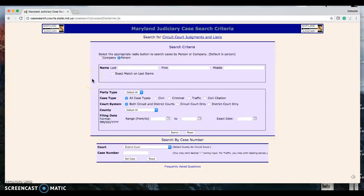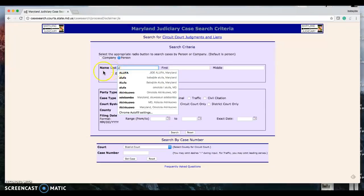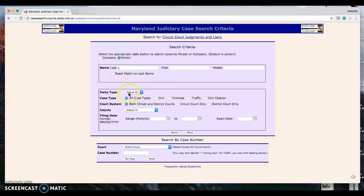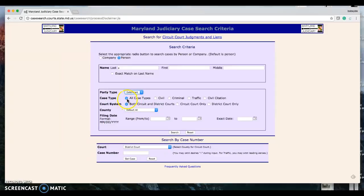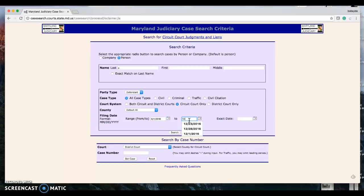I want you to scrape some files. The way you have to do it is by last name, going from A to Z. So you start with A for the last name. For party type, hit defendant. Leave this as all case types. For court type, go to circuit court only. I want the cases from August 1, 2016 to December 1, 2016.